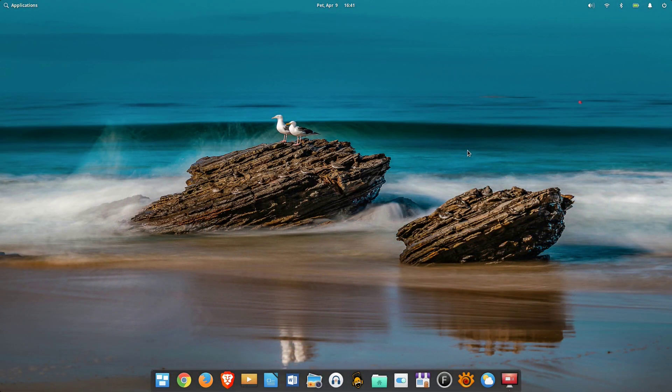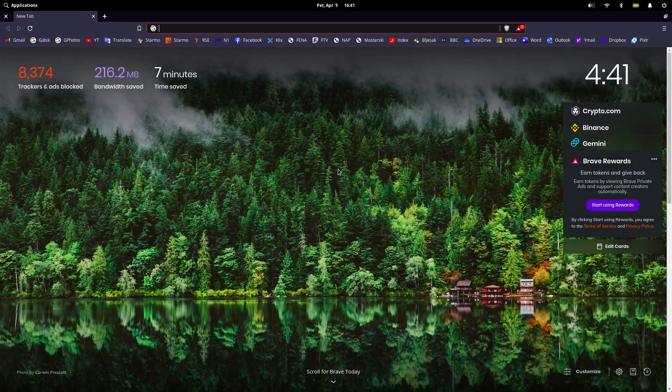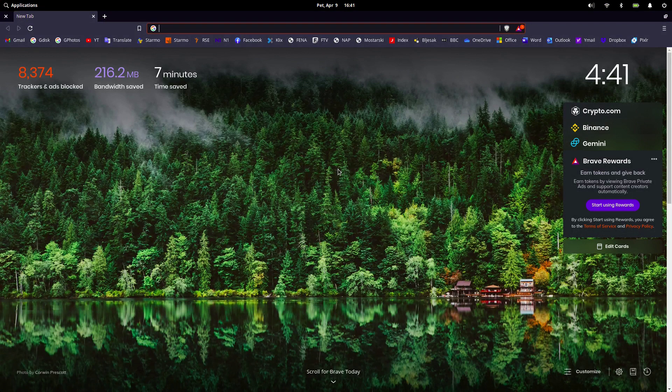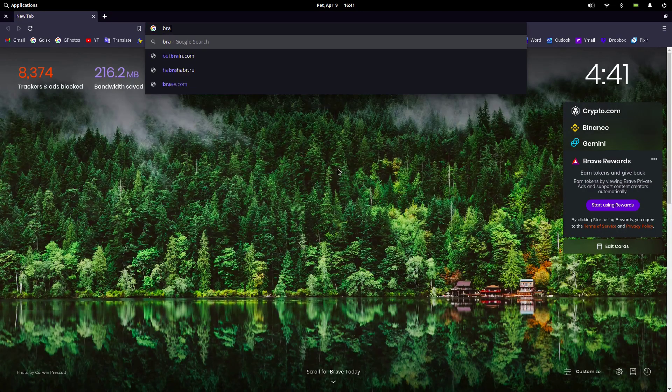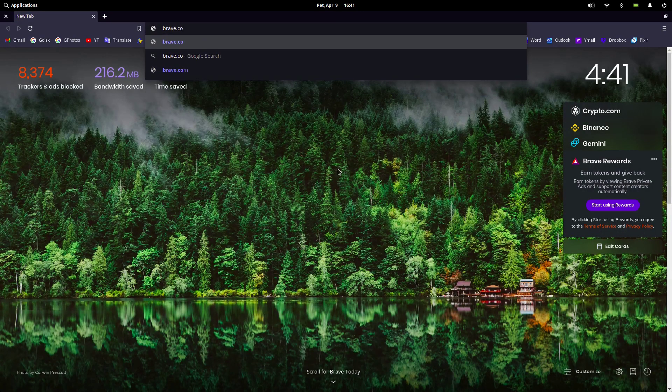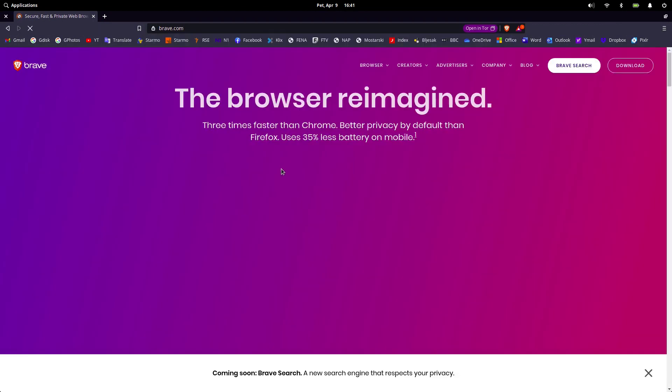Brave is sort of a new player in the browser wars. It's been around since 2016 and is co-founded by the creator of JavaScript and former CEO of Mozilla Corporation. Brave browser caused quite a stir when it showed up first, thanks to its unusual business model.